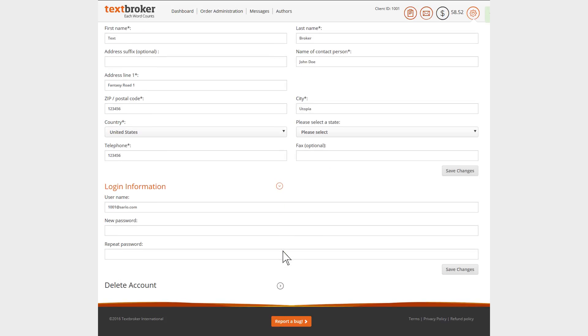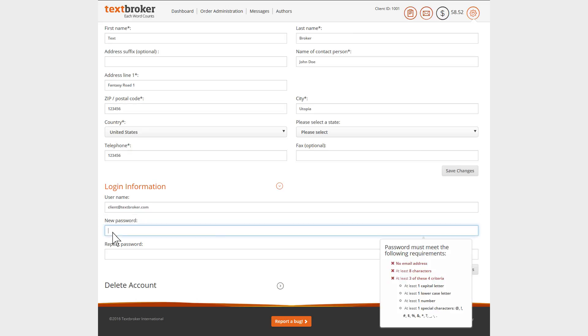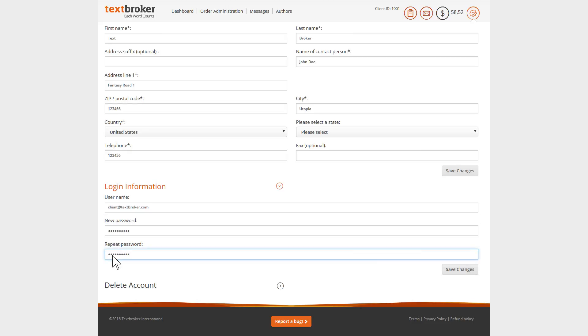As well as your contact details, you can also adjust your login information with an option to change your email address or password. Once you've made all the changes you need, just click on save changes.